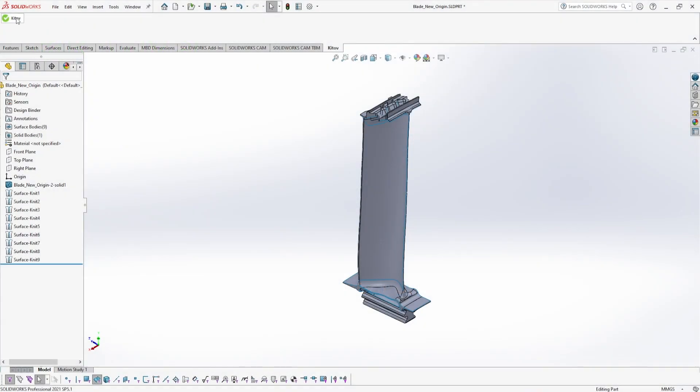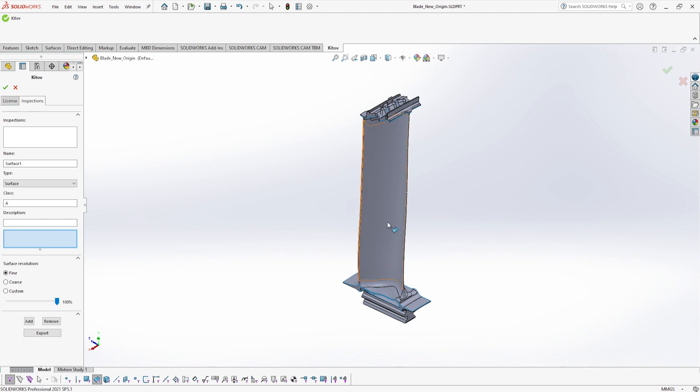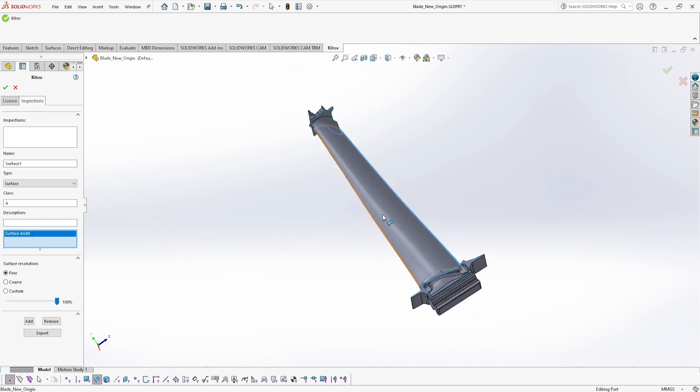Here we see how a user marks the required scan surfaces on a turbine jet engine blade.